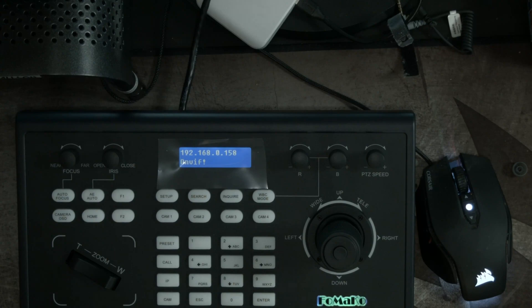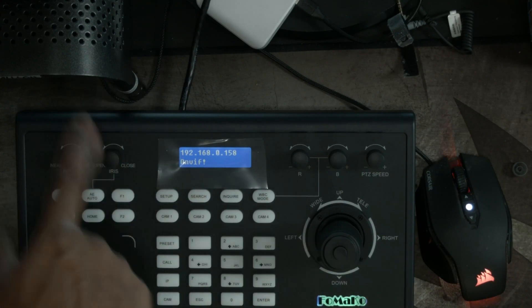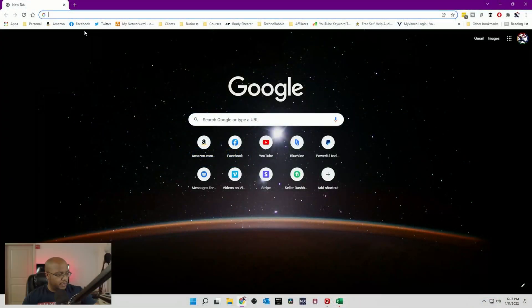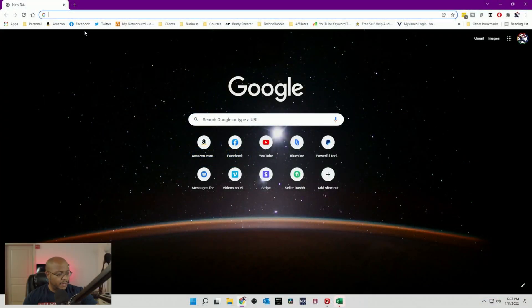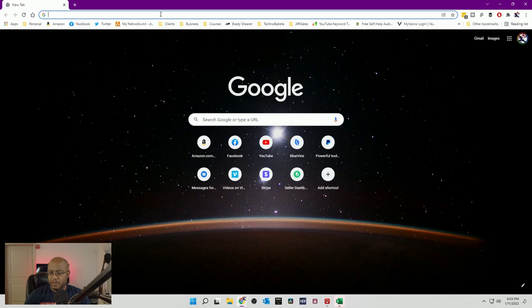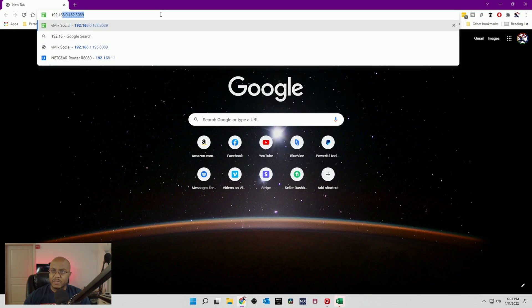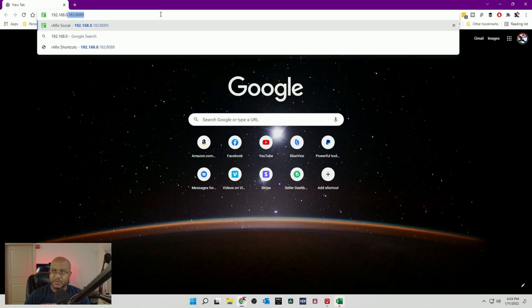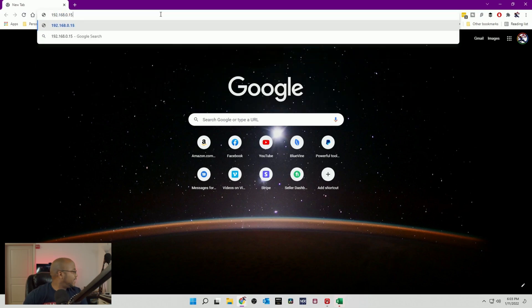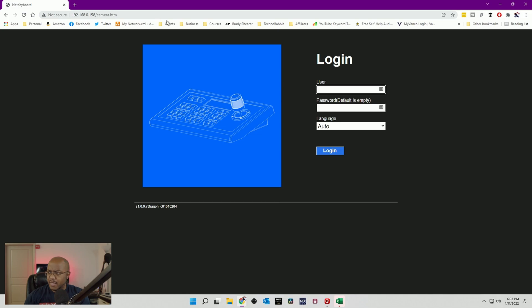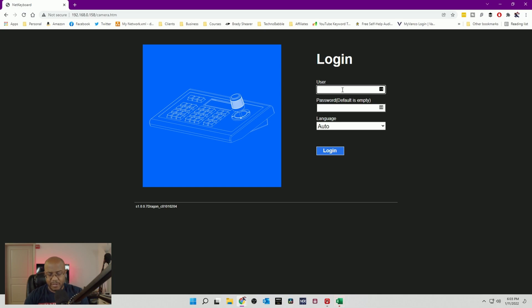And then we're also going to cut over to the computer because once we're on the IP address, we can connect to this over our network. Give it a second there. And all right, we are on our network. So that's 0158. All right. So let's cut over to the other, back to my desktop and let's look at the joystick here. All right, here we go.